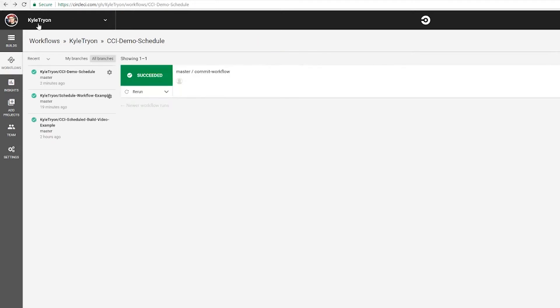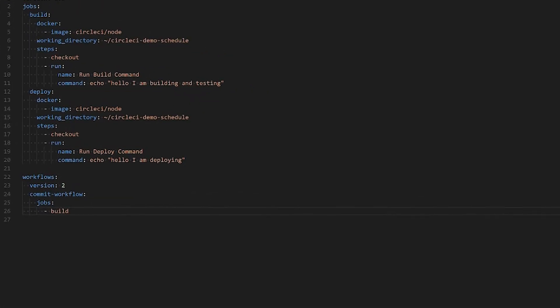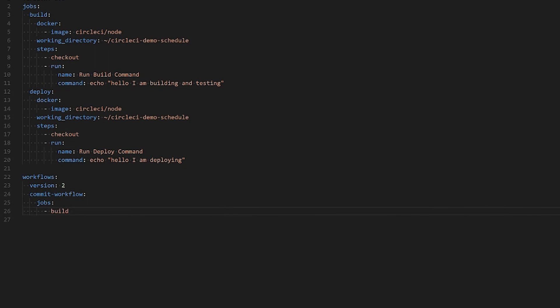What we want to do now is add a secondary workflow which will launch deploy only on the master branch and on a set schedule. What we'll do is start by naming the second workflow. I'll call mine scheduled workflow.